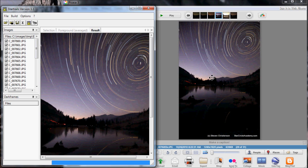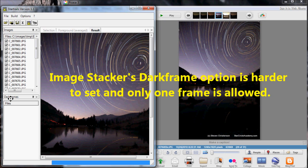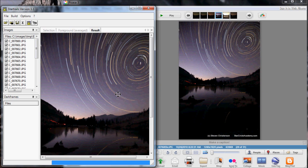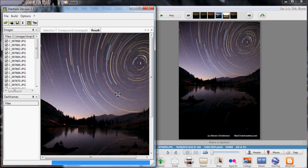The one advantage that Star Trails has, however, is that it has a dark frame option, which is much easier to use than the Image Stacker option. What is a dark frame? Well, remember, when you expose for a while, you'll get noise. So what you do with a dark frame is you put the lens cap on, you take the same length of exposure, and then you use that. Any of the noise that you get there, especially the noise that's there pretty much all the time, will then be able to be subtracted out using Star Trails.